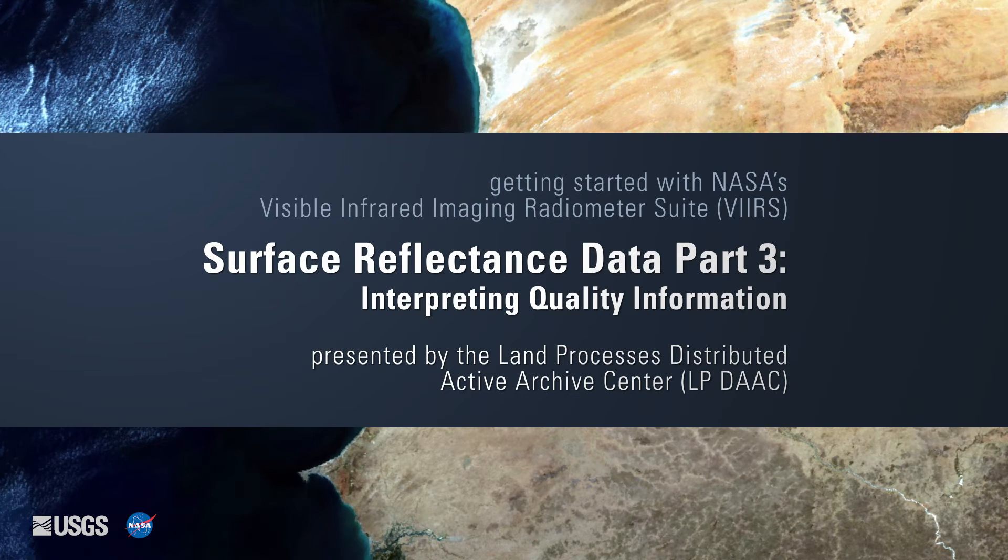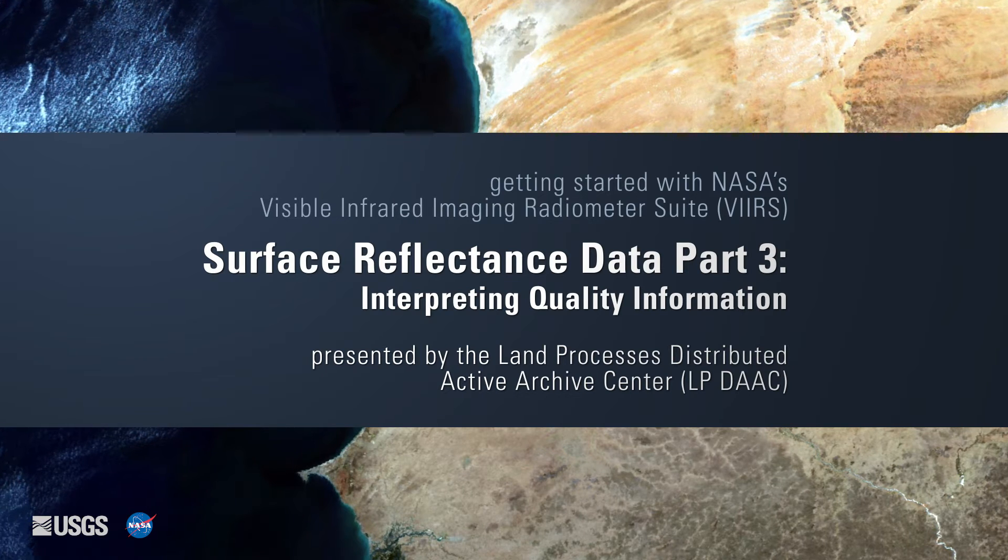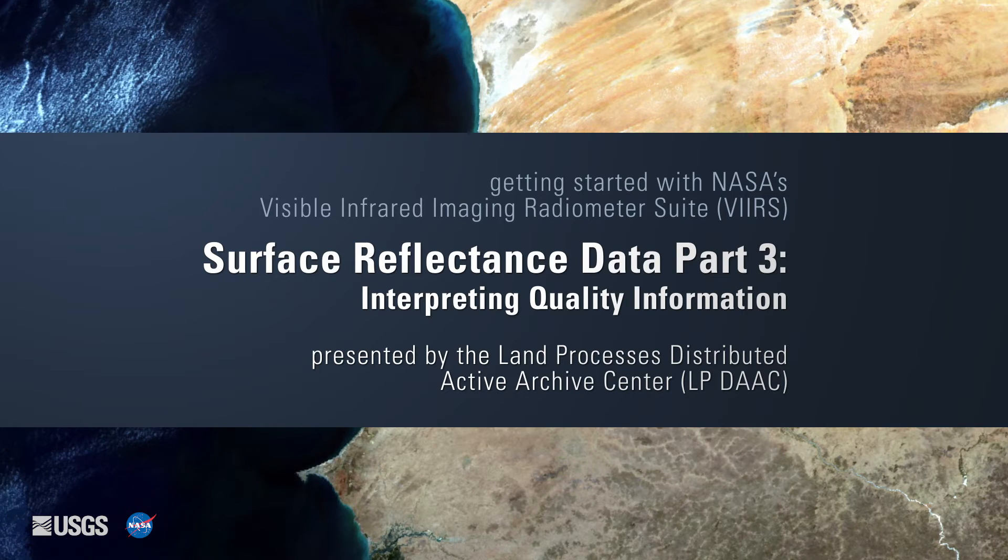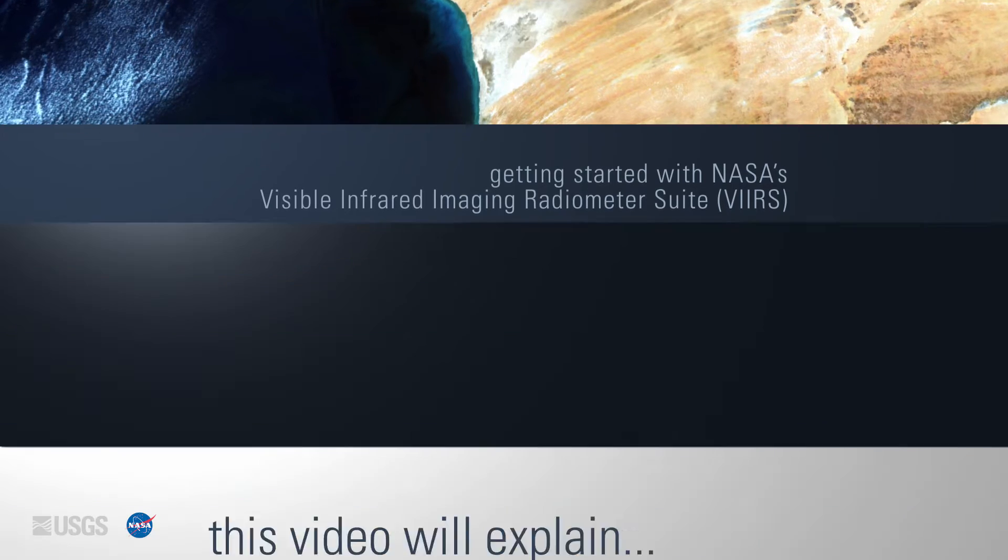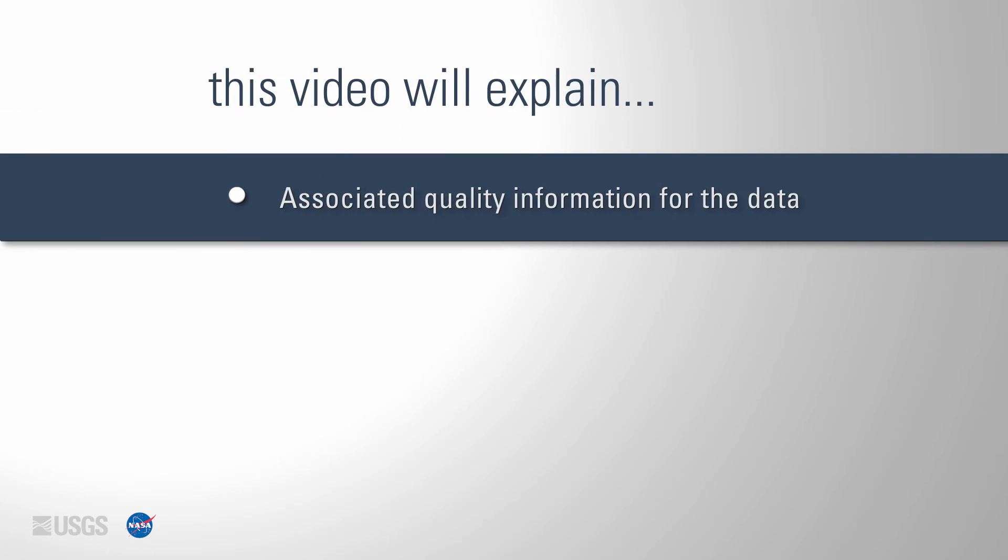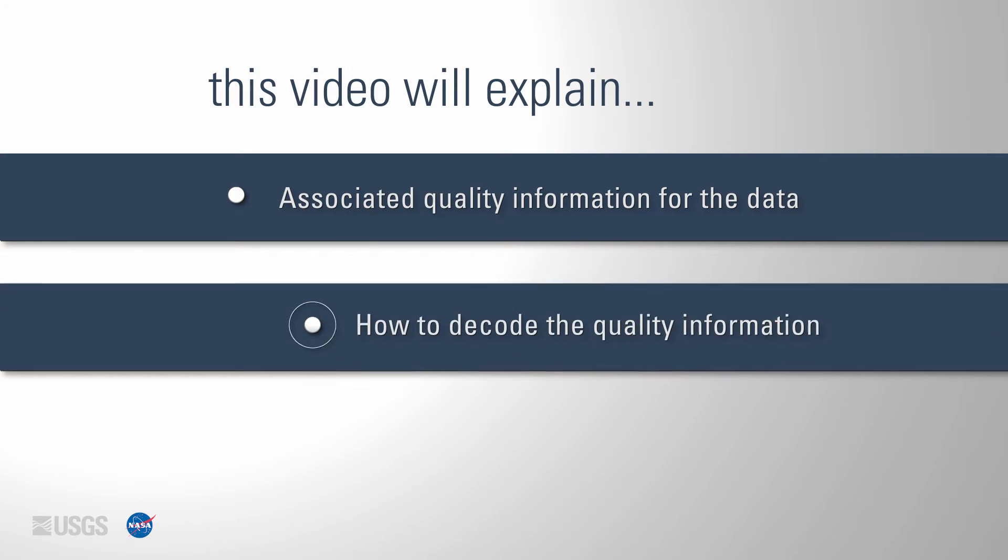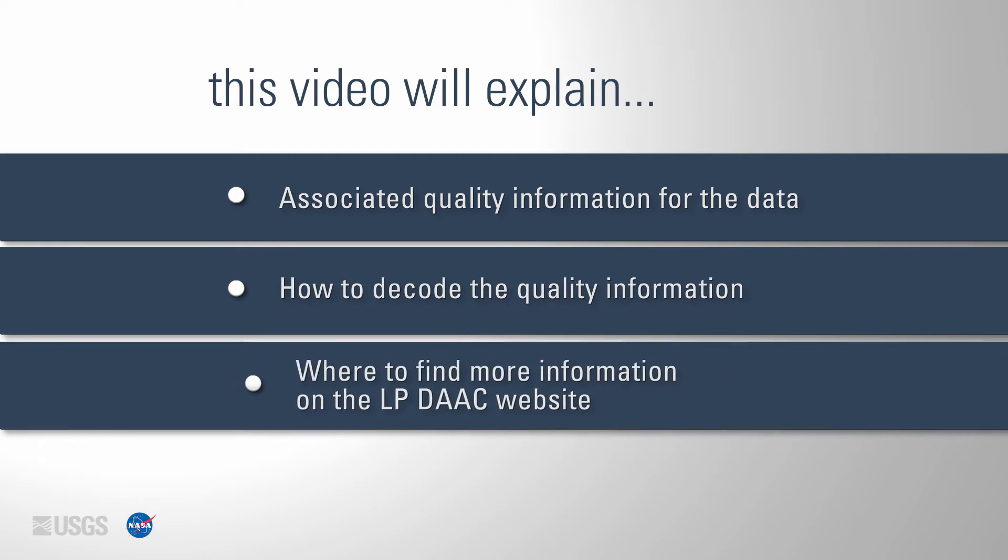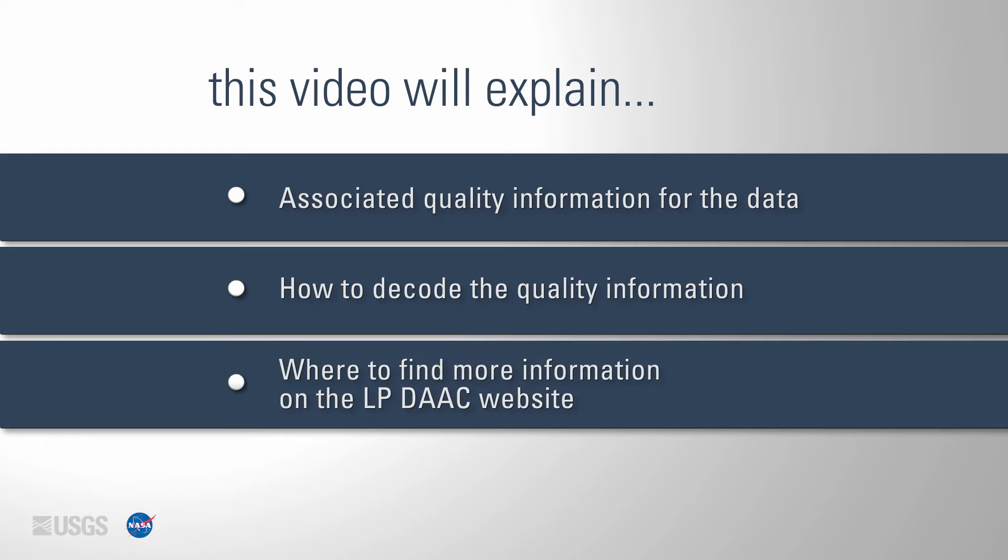This is Part 3 of the Getting Started with NASA VIIRS Surface Reflectance Data video series. This video will explain the quality information associated with the data, demonstrate how to decode the quality information, and highlight where to find more information on the LPDAC website.